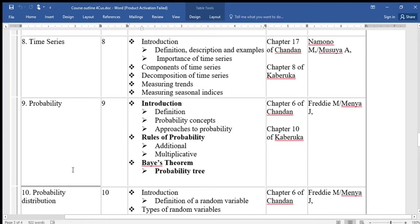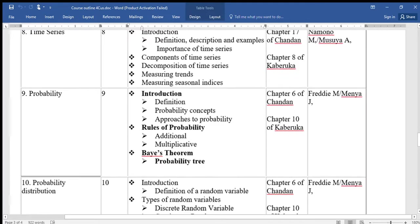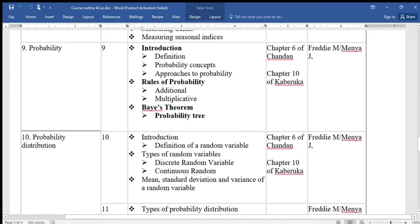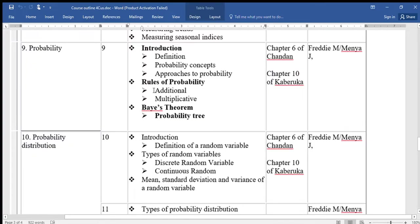Topic nine is called Probability. Under probability we shall look at the introduction, definition, probability concepts, approaches to probability, rules of probability where we have the addition rule and the multiplicative rule, and then Bayes' theorem.